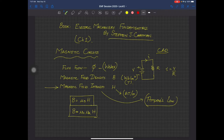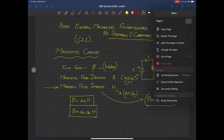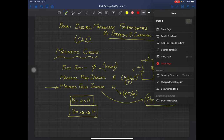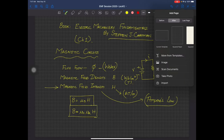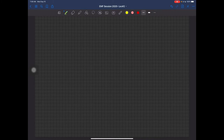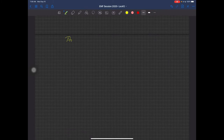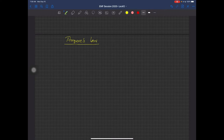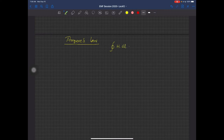Now let us talk about Ampere's law. The closed integral form is: ∮ H·dL = I_net. This should be clear to you. If I draw a 3D core — a simple ferromagnetic material — and complete the path, we can apply Ampere's law around that closed loop.